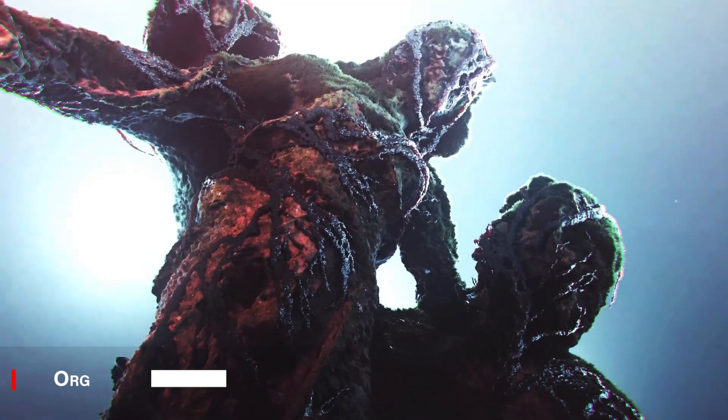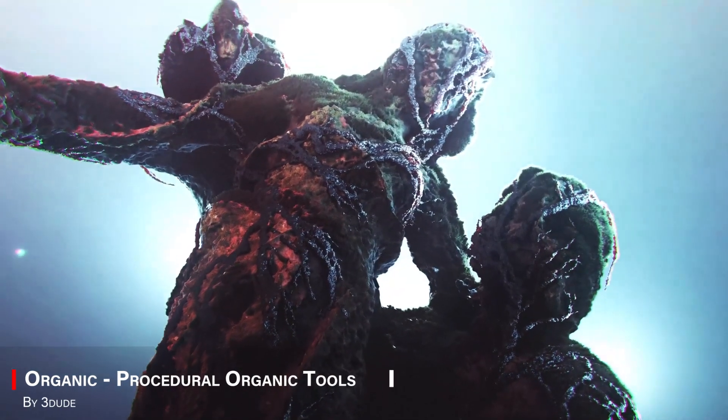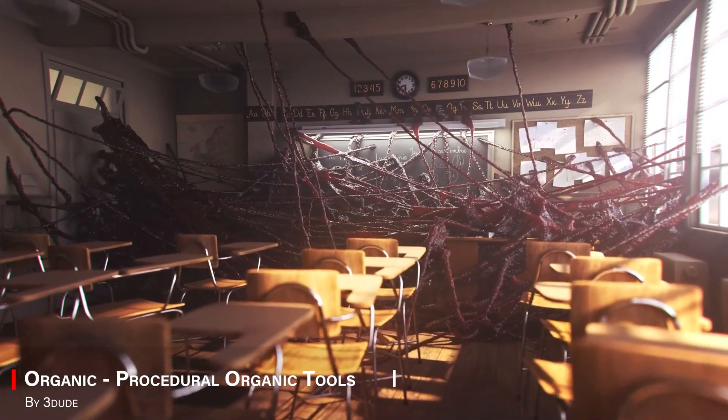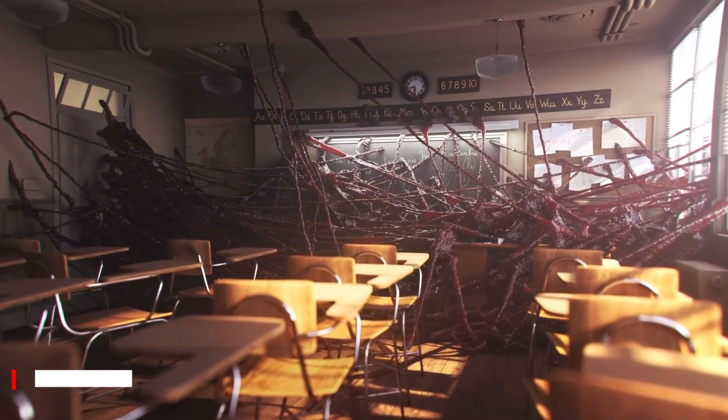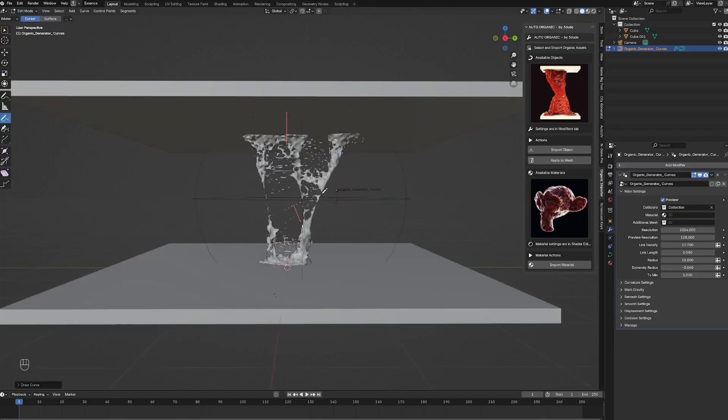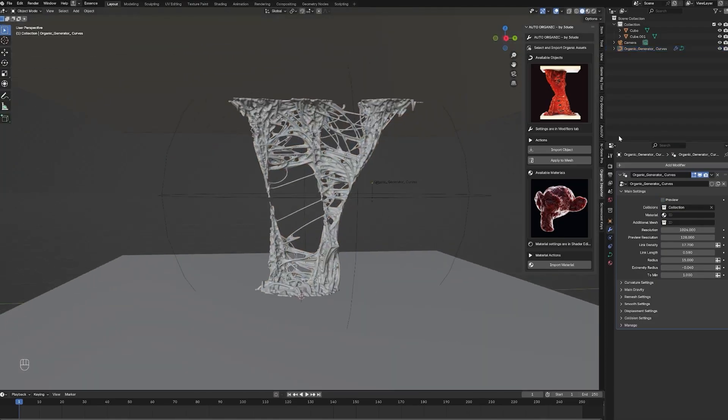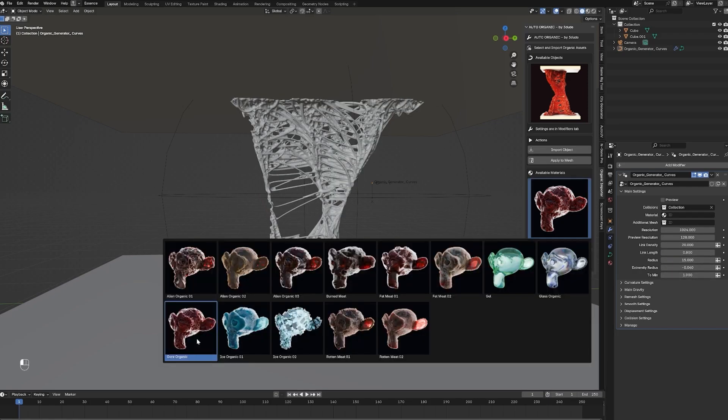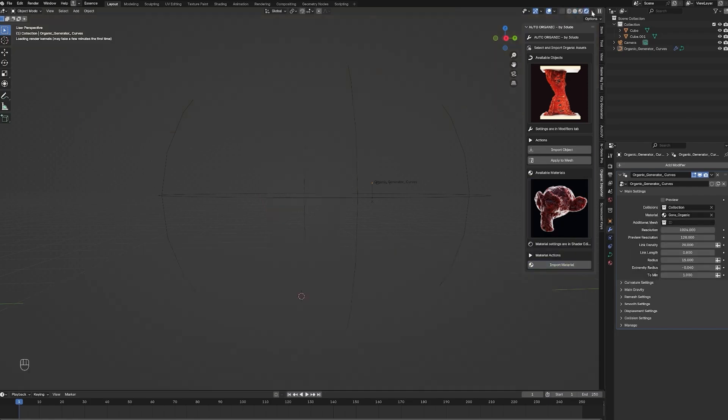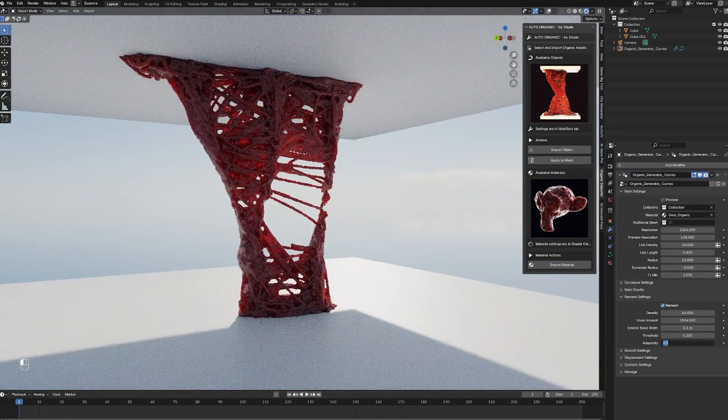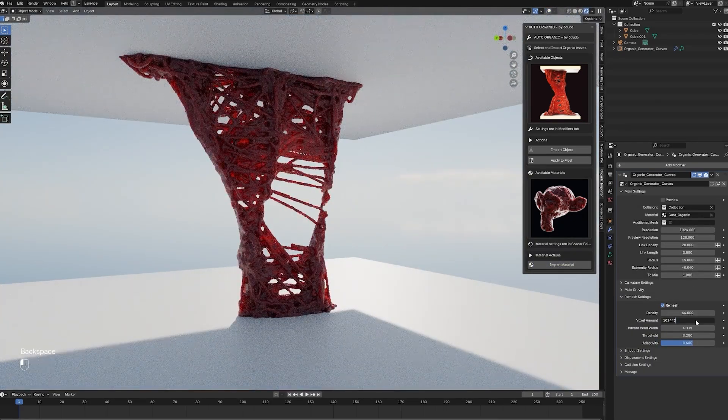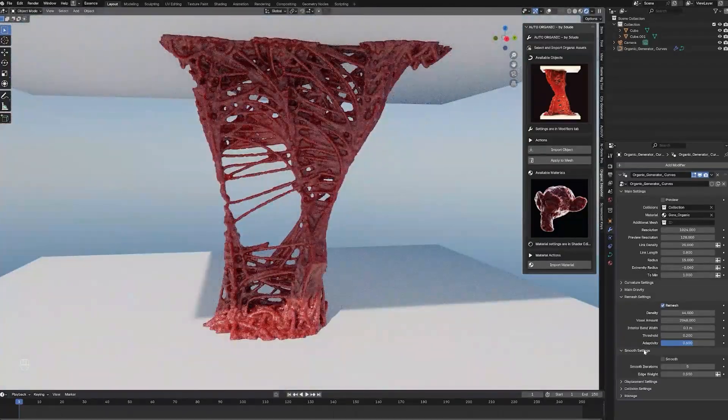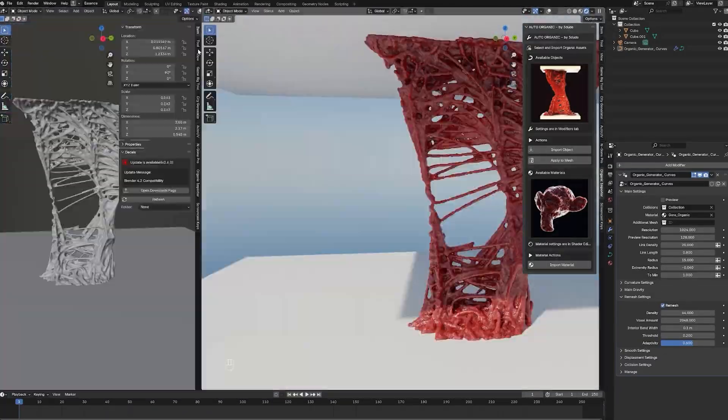There is also a new add-on called Organic add-on, which lets you generate neutral, organic forms procedurally. It automates the creation of dynamic structures, making it useful for adding environments or abstract elements without manual modeling. You can control the shape, density, collision, and detail, allowing for adjustments and integration into your scene.